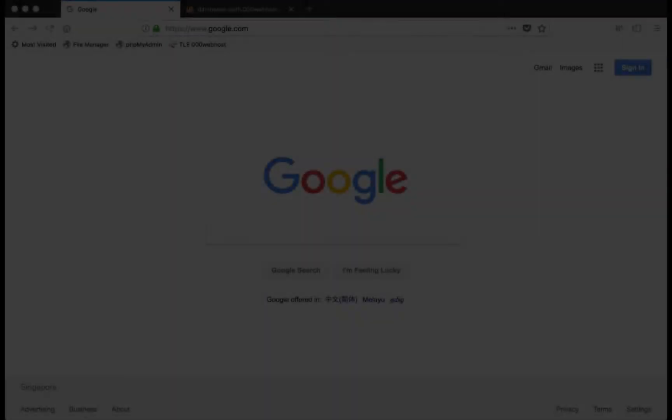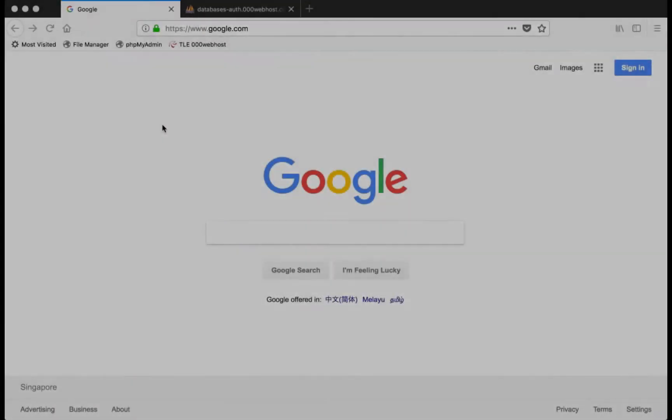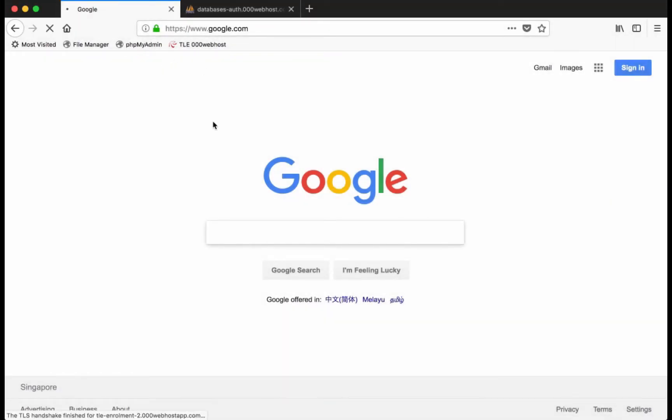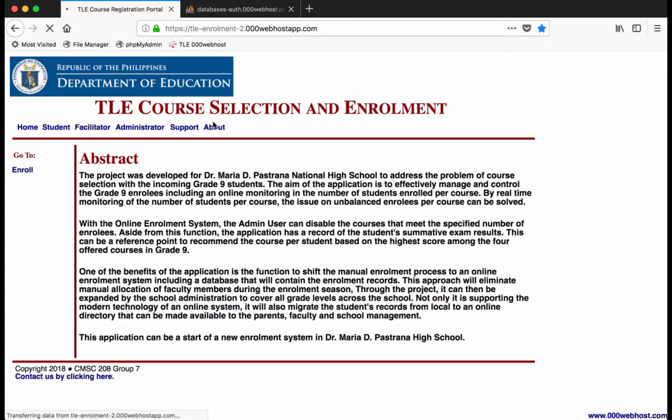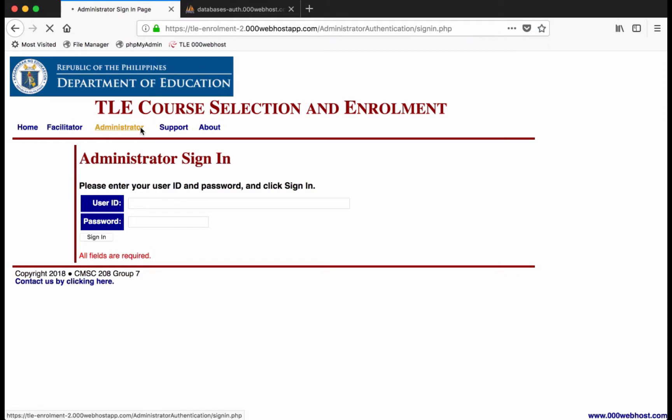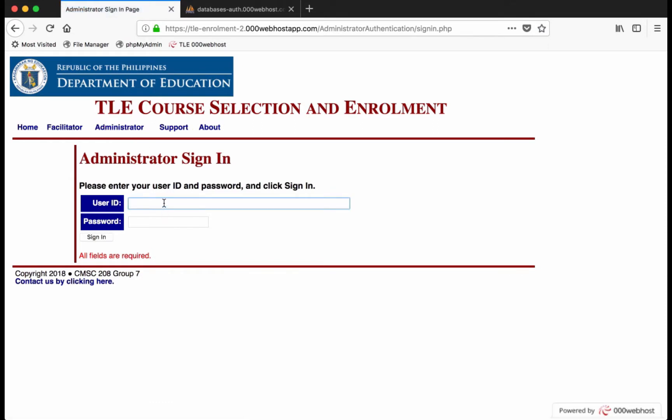The portal can be accessed at tle-enrollment-2.000webhostapp.com. You may click on the administrator link at the navigation header and log in as admin with password, password.